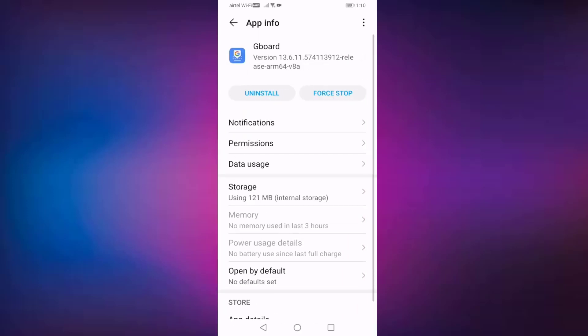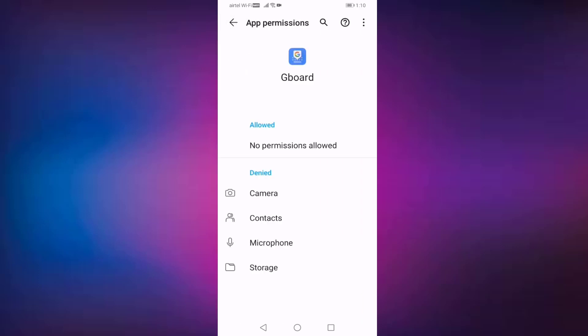Open your permissions. You should enable all permissions: camera, contacts, microphone, and storage.